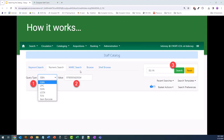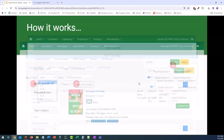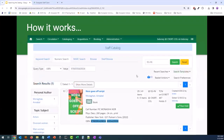Your search results will appear below, and because you are searching for a specific value, there should only be a limited number of results. You can see in this example that the ISBN is highlighted because it is a match to our search value.